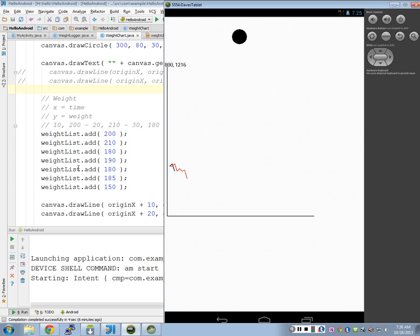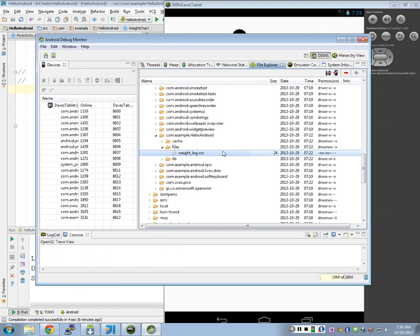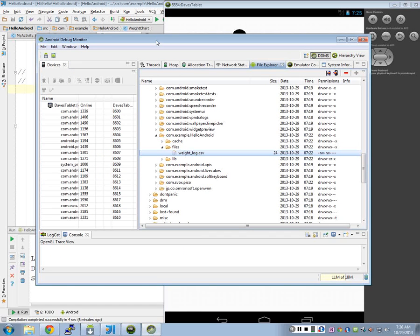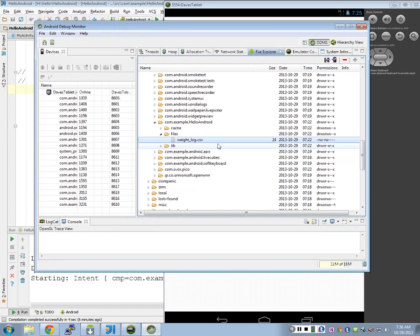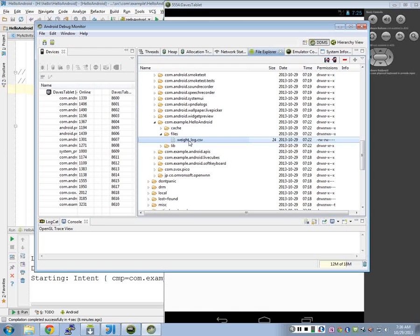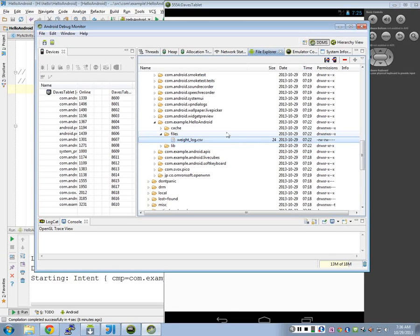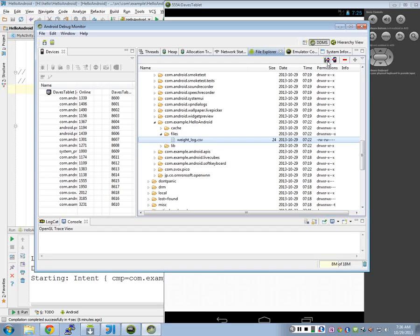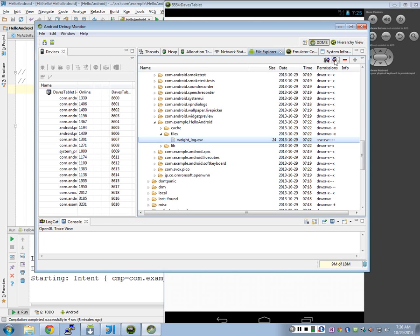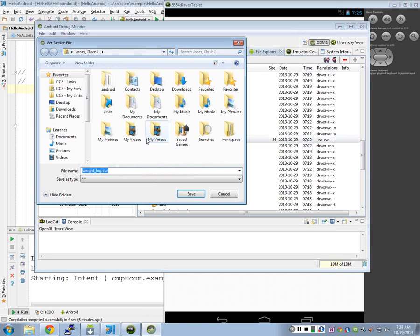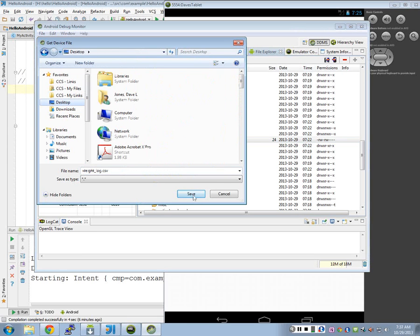So that log is stored in this file. If you go through the Android debug monitor here, it's in this weight_log.csv. So I'm going to take this just to show you how we can retrieve and save files back and forth. I'm going to take this file and copy it to my desktop from my virtual device here. And these two buttons let you do that. Pull from a device, push back onto the device. So I'm going to pull that file and save it to my desktop.